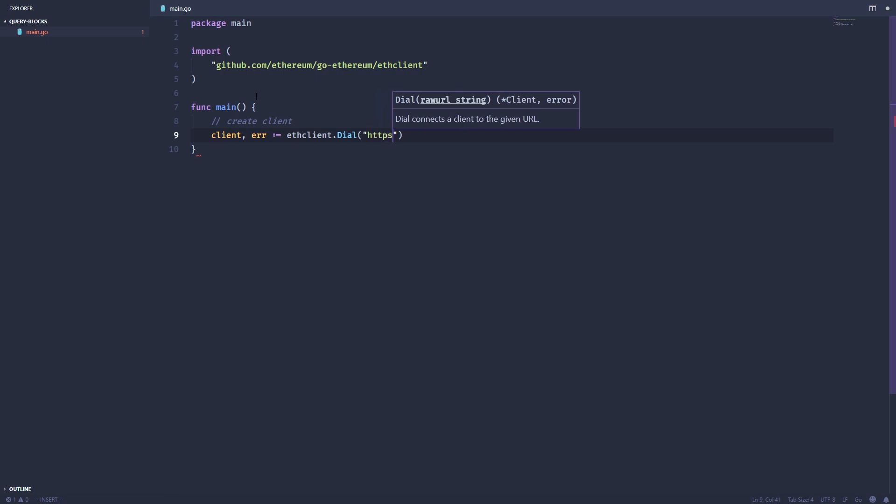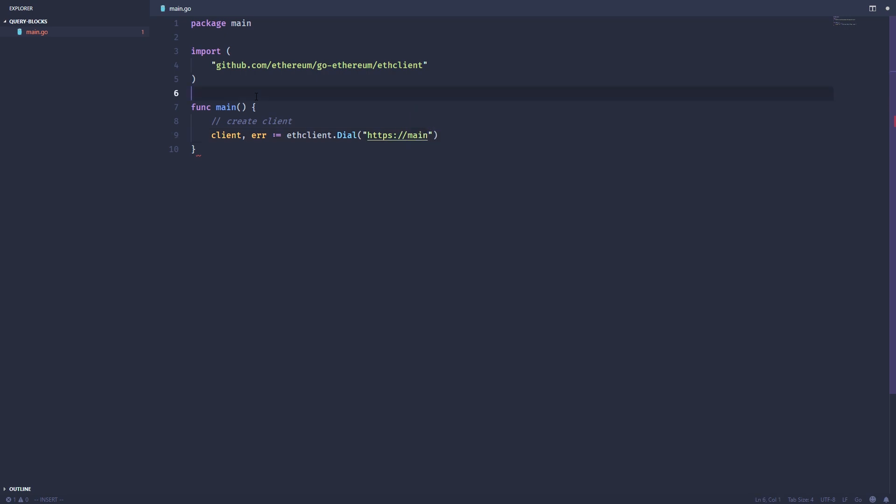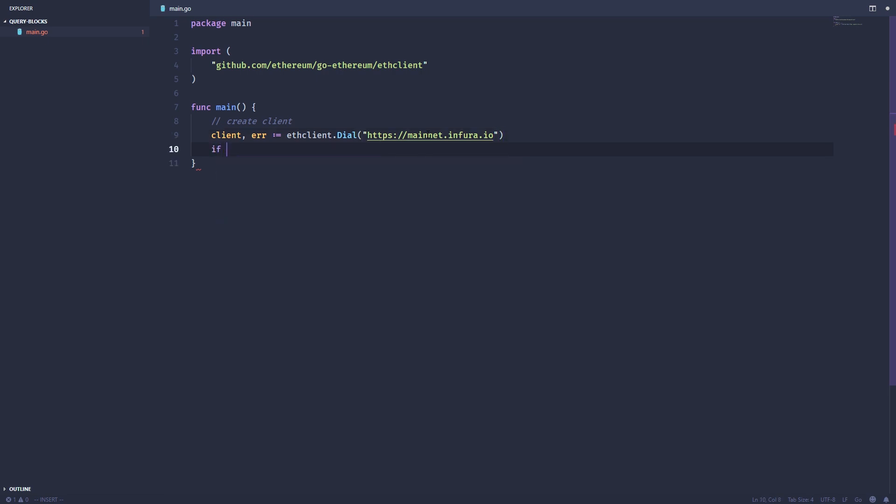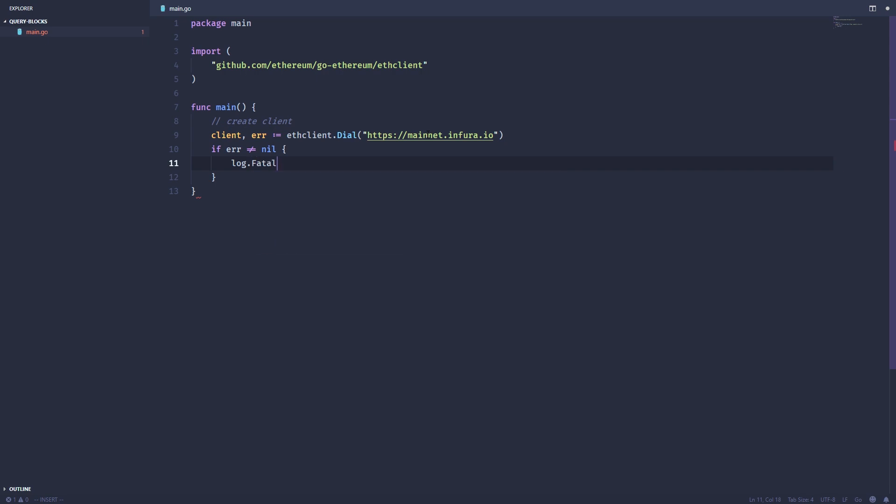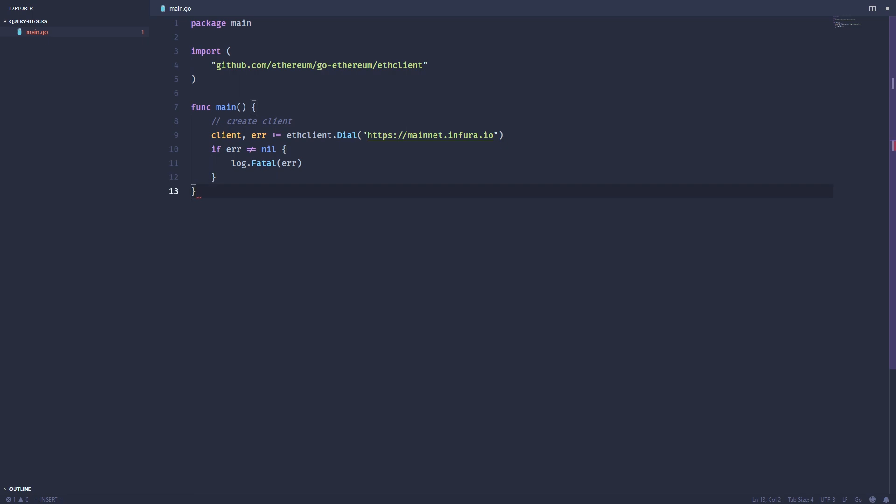So we're just going to add the mainnet. And then if there's an error, we're just going to log it and close out. Okay, the next thing we want to do is actually start querying blocks. And there are a number of different ways to do this with the Go Ethereum library.